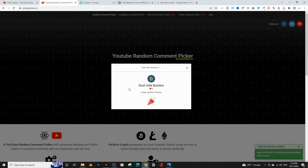You'll find my email at the bottom of this video's description. If you want to win just like Dustmite, just hit the like button, subscribe to the channel, hit the notification bell, and comment down below — and I'll announce the next winner in next week's video. With that said, let's get started with today's video.